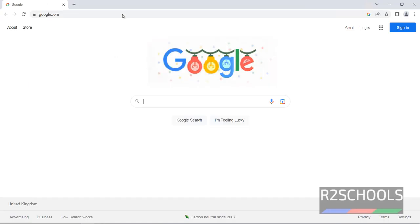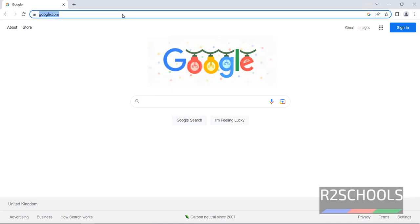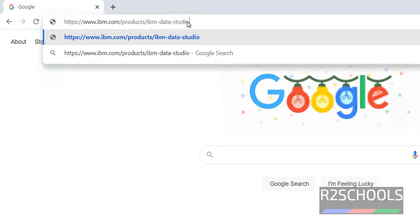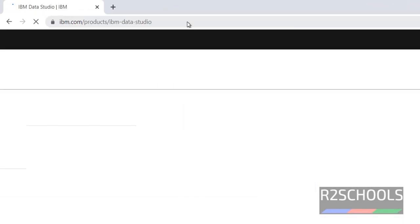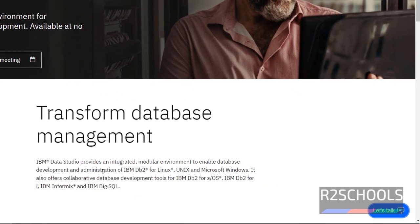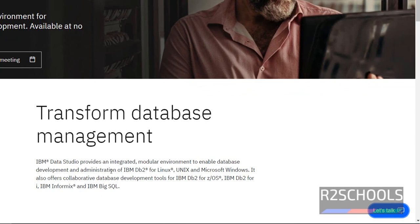Open any browser then paste this link. I will keep this link in the video description. IBM Data Studio provides an integrated modular environment to enable database development and administration of IBM DB2 for Linux, Unix and Microsoft Windows.